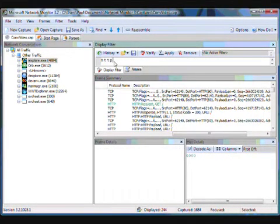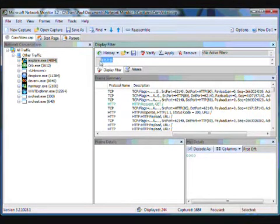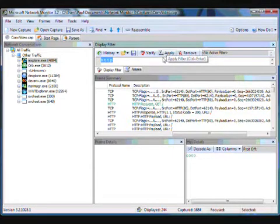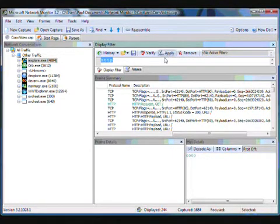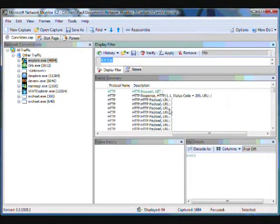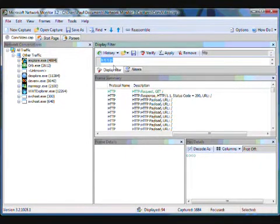So the next thing I wanted to show you real quick is a snag that you might get into when using the conversation tree along with the display filter. So let's go ahead and say I wanted to filter in the HTTP traffic only. I apply my filter and of course I get the HTTP traffic. But what you have to realize is that it's a combination of both what you click in the tree along with the display filter.